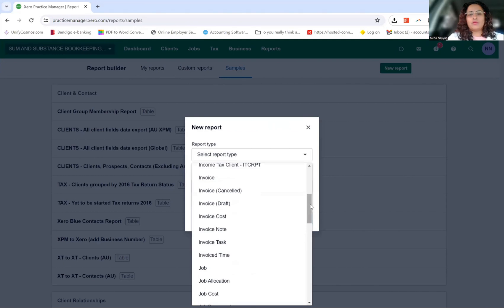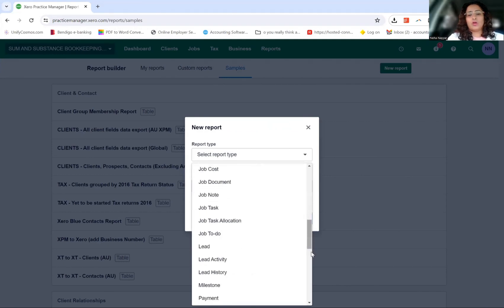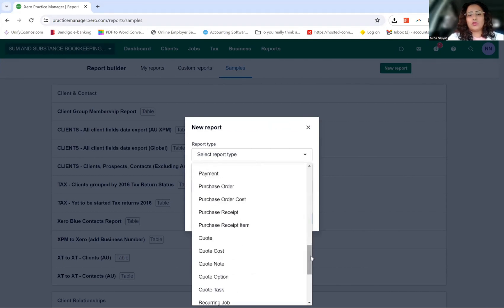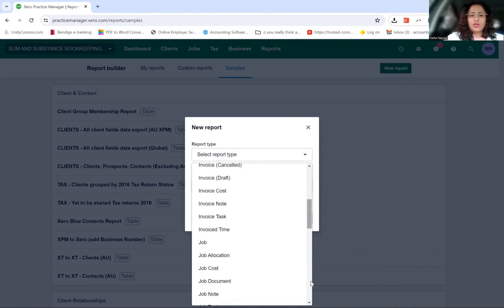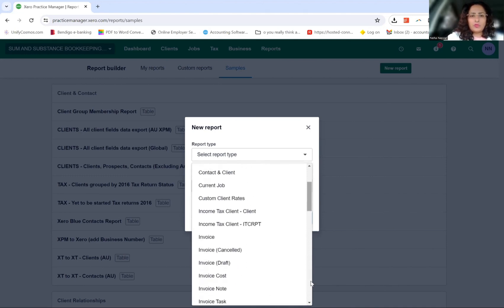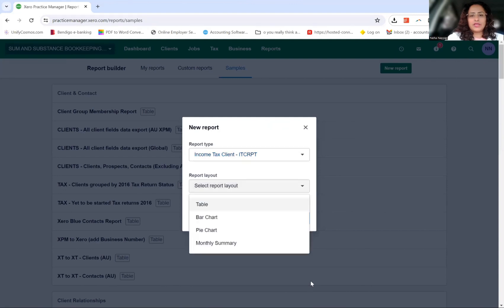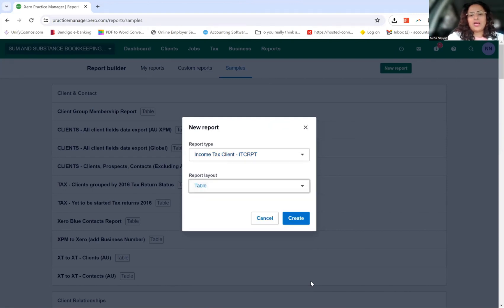What you want to do first is understand what information you need included in those reports. There's one report here — income tax. You can either go through the client or go to ITCR PT, and then you can go either monthly summary or table. I would go table.